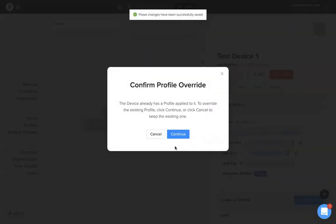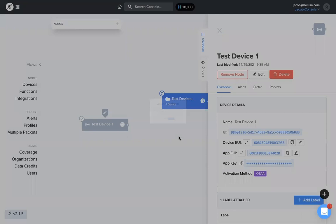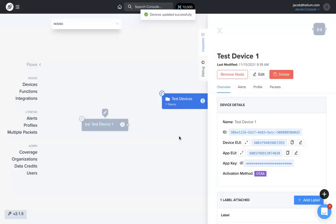Basically, what happens is if a label has a different profile attached to it than a device, and I attach that label to the device, the profile attached to the label will override the profile applied to the device. Here the device already has a profile applied to it. If I click continue, it's going to override that and the device will take the same profile as the label that's attached to it. I'm going to continue.